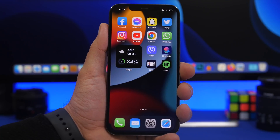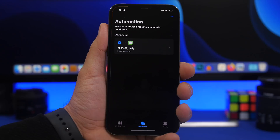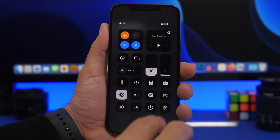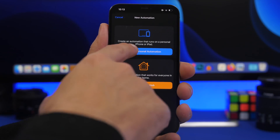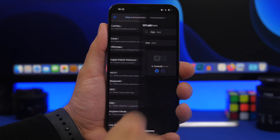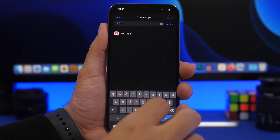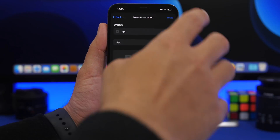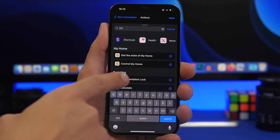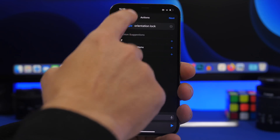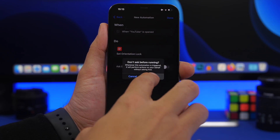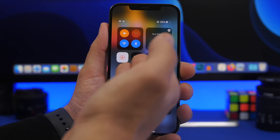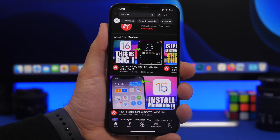One of the most underrated features of iOS is Automations. Let's say you keep orientation lock on all the time but want it off when you open a specific app. Go to Create Personal Automation, find 'App,' choose YouTube, tap Done, then Next. Add the action 'Set Orientation Lock,' tap Toggle, choose 'Turn Off,' tap Next, disable 'Ask Before Running,' tap 'Don't Ask,' then Done. Now when you open YouTube, orientation lock will turn off automatically.